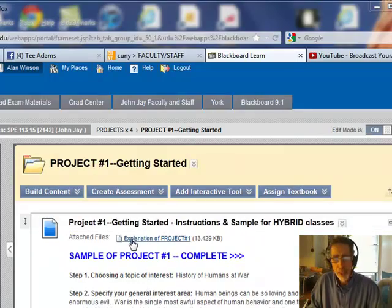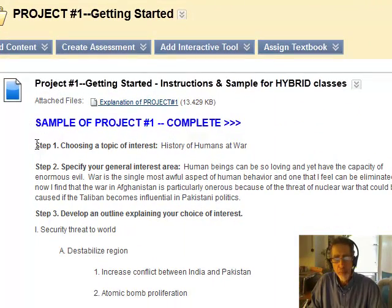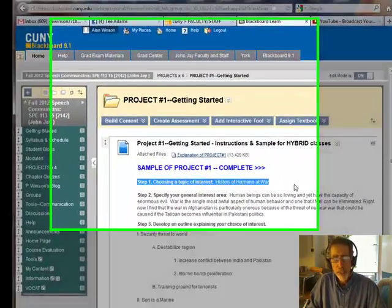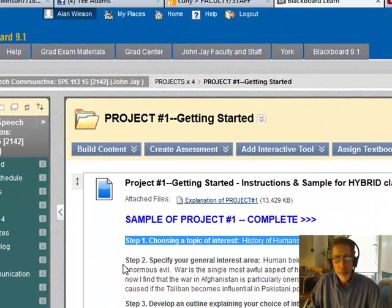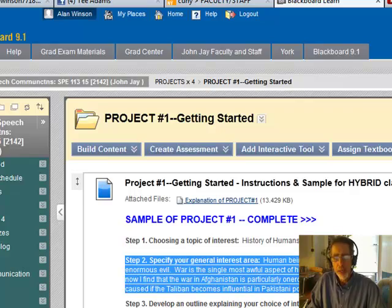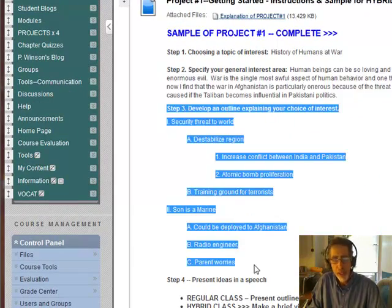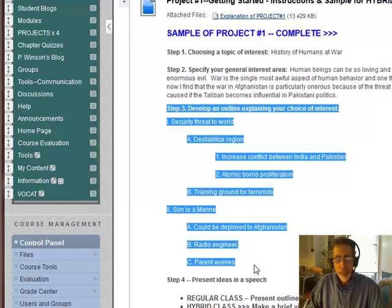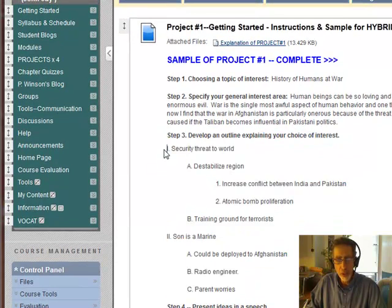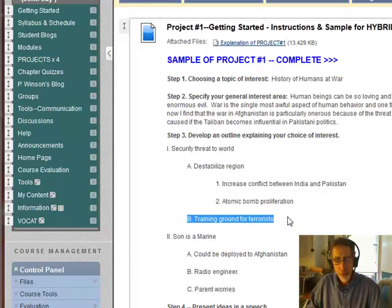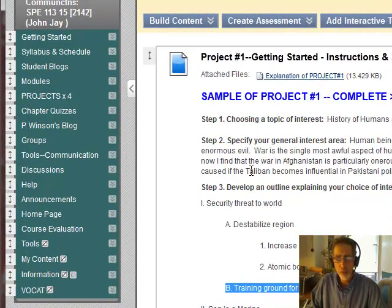Make sure to take a look at the explanation, and you can also take a look at the sample. Here is a sample of project number one. Notice that every step is labeled: step number one, step number two, which is the statement about what you're going to focus on, and step number three, which is the outline. This is a three-tiered outline, but basically you want to make your outline look something like this, with main points and sub points. We'll be working on outlining for the rest of the semester.